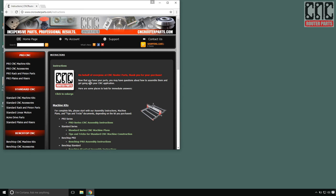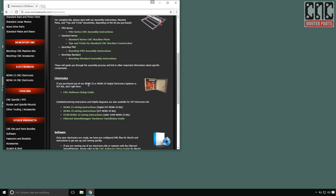I'll get started by using the website listed on the instruction card that came with the machine, cncrouterparts.com/instructions. I've already done the mechanical assembly and connected and mounted electronics in the previous video.